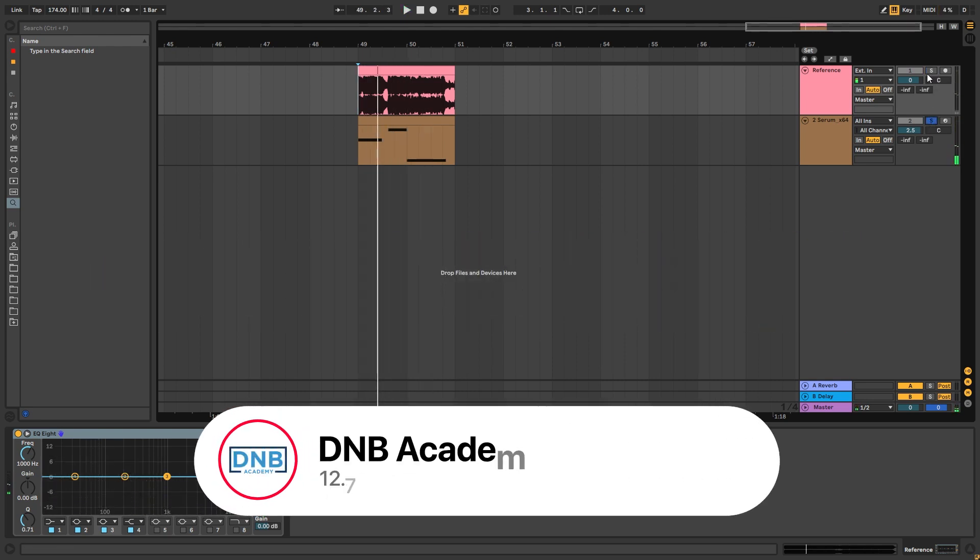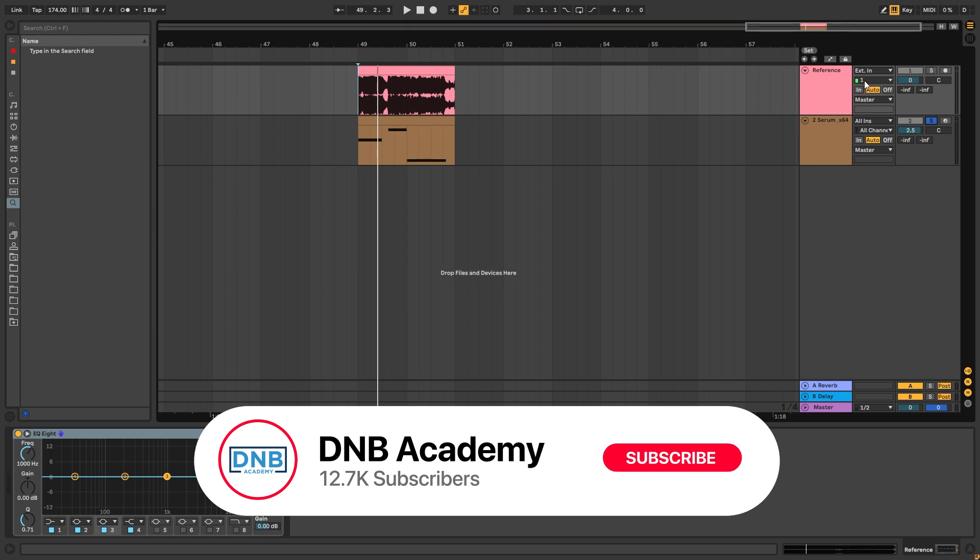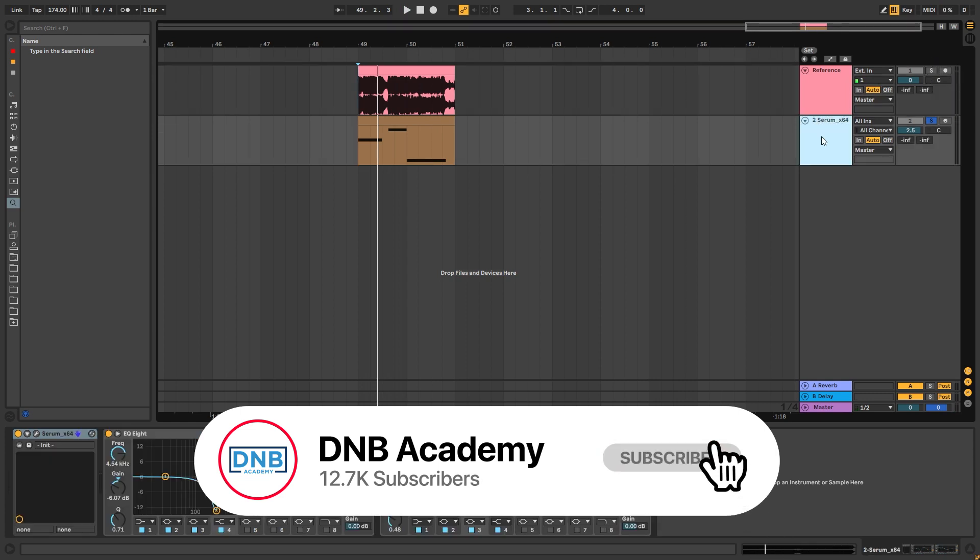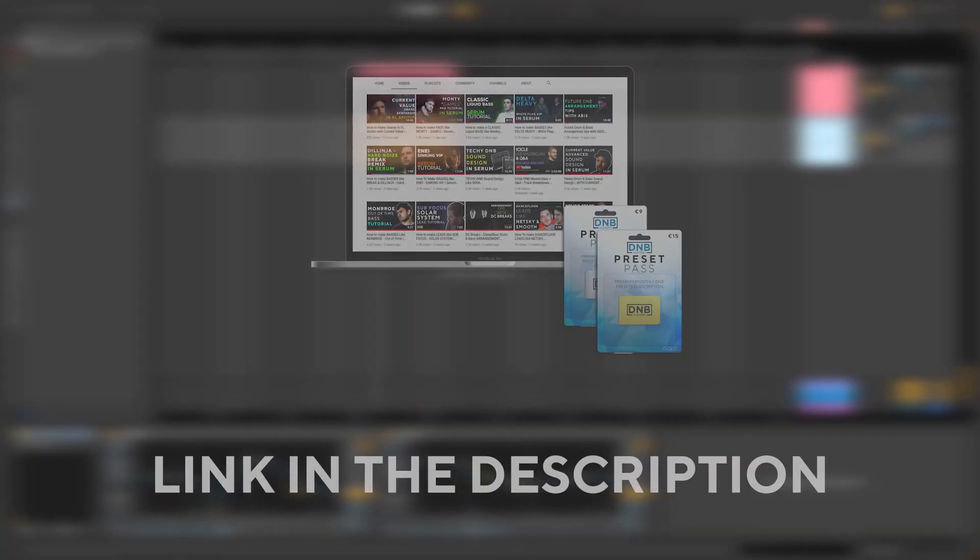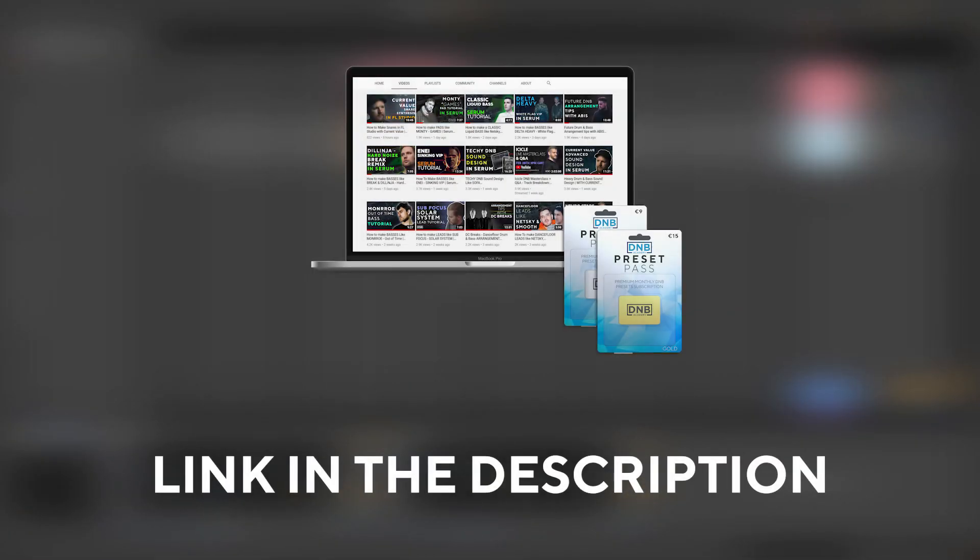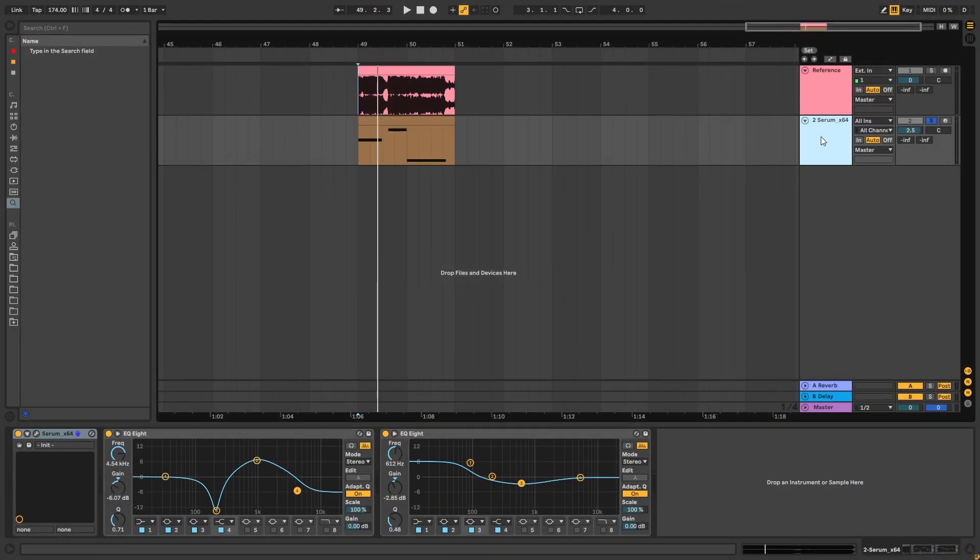But before you get started with the video, make sure you get subscribed to the channel and hit the notification bell to turn on your channel for future videos. And if you want to get access to the presented project files, you can become a member of Preset Pass. The link is in the description below.